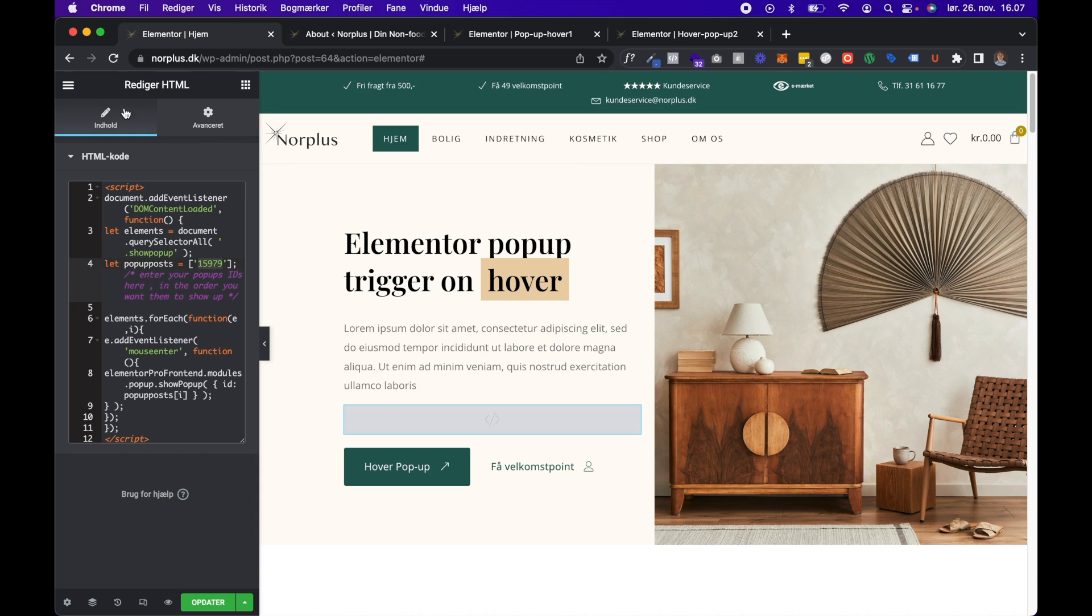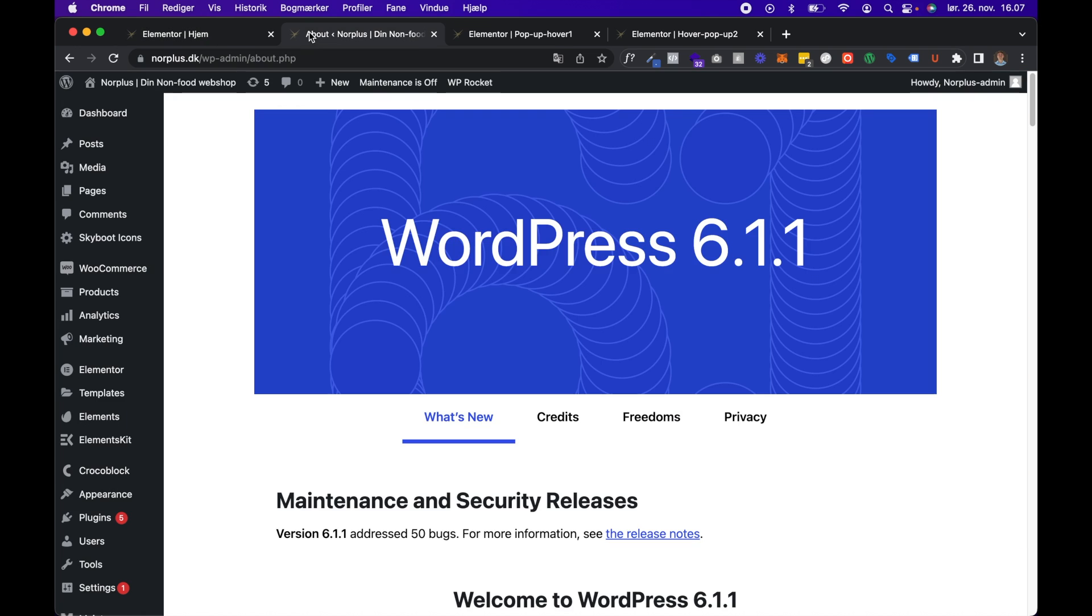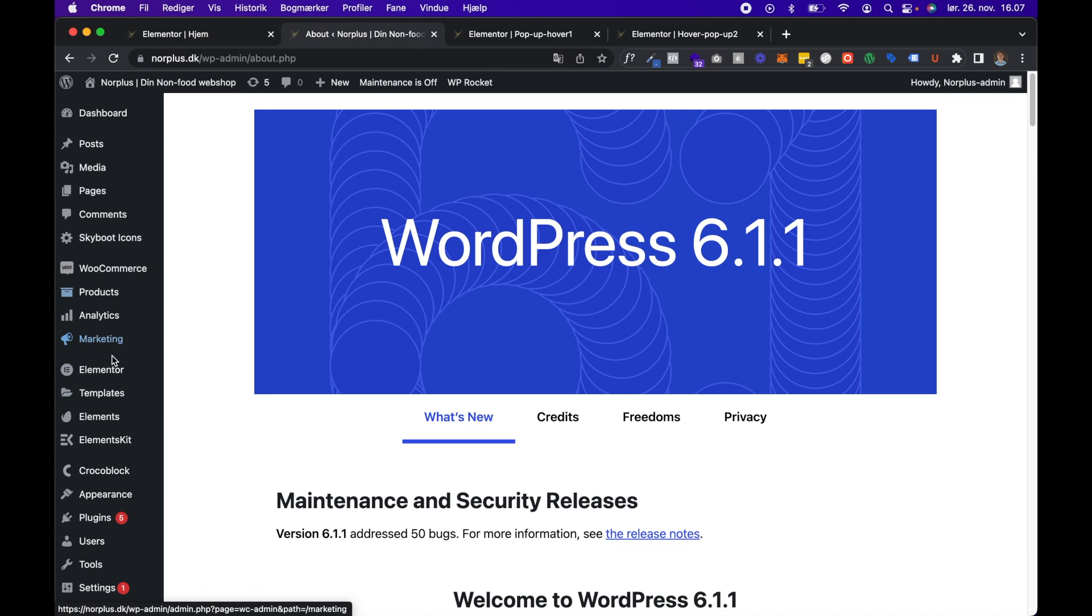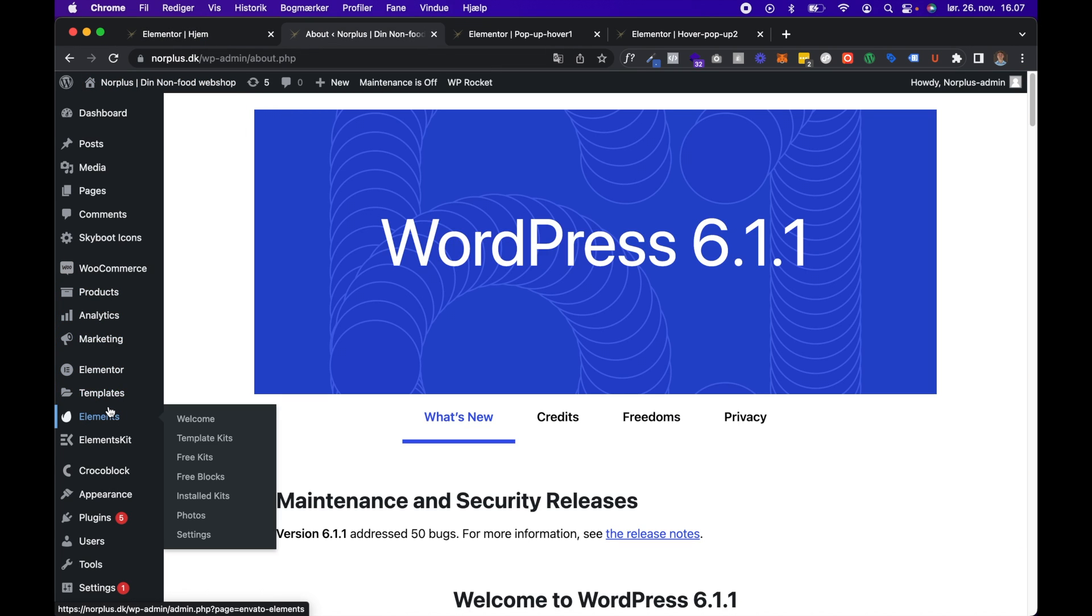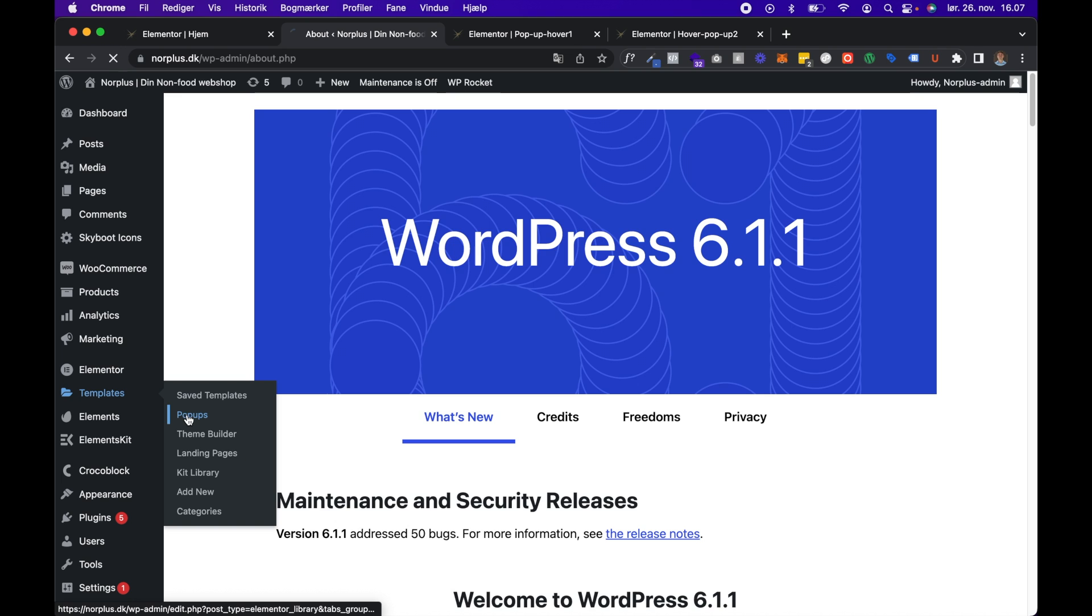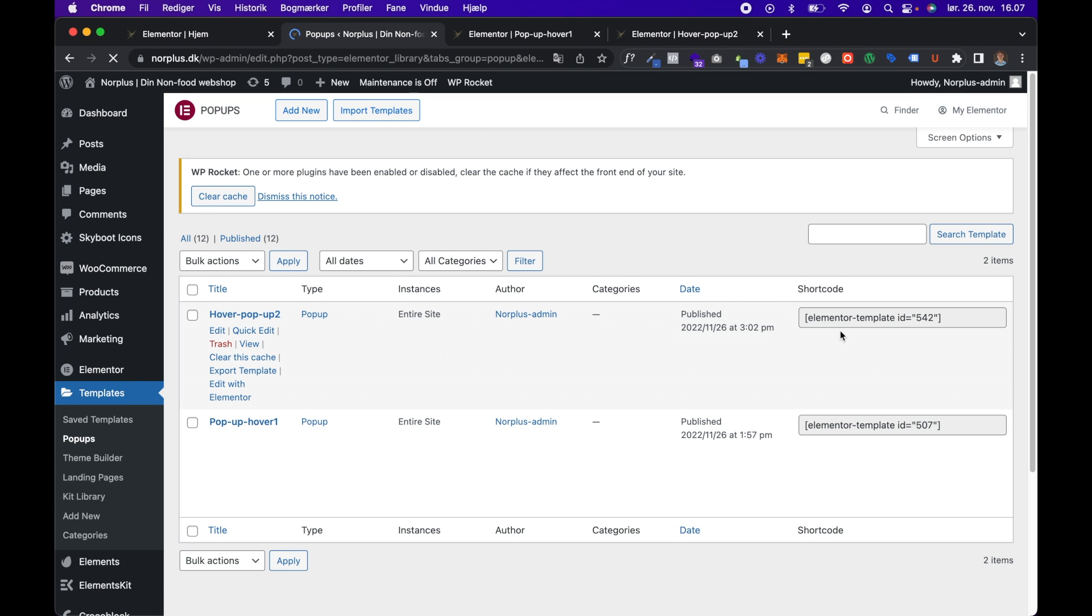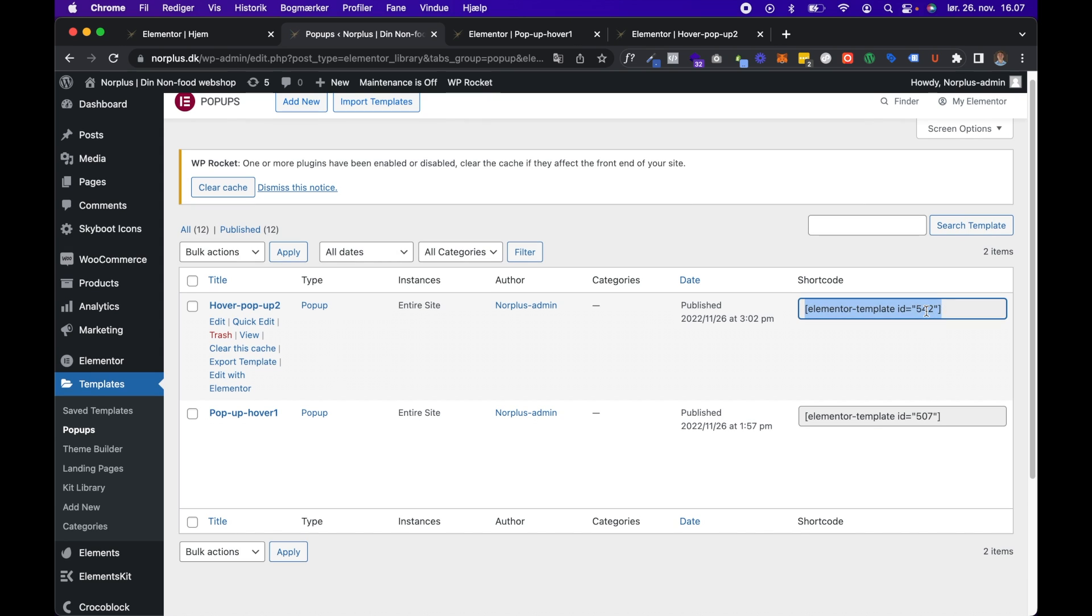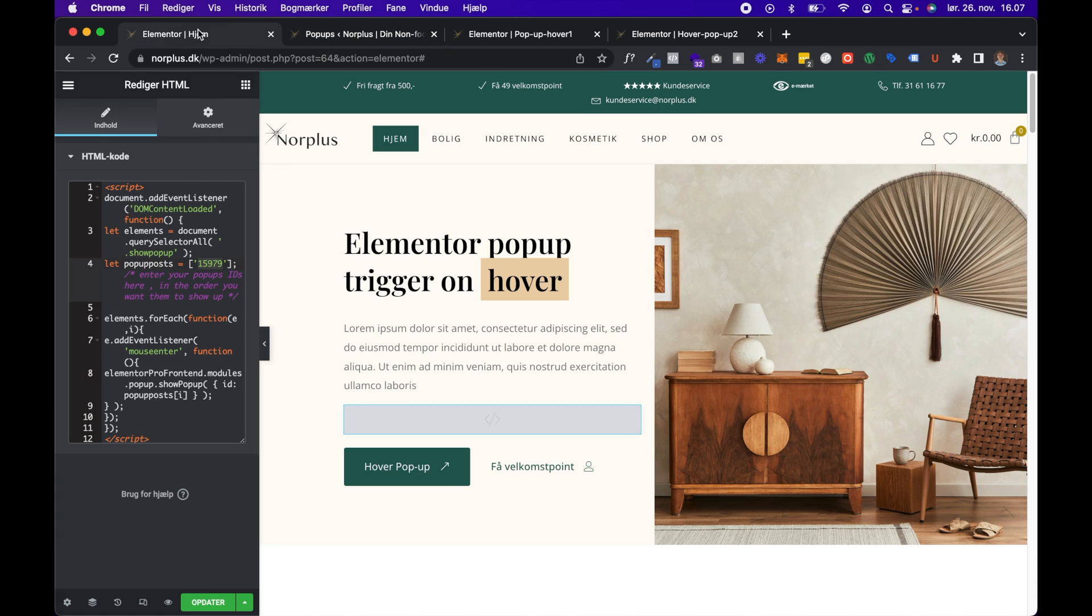You should go to the control panel and find Templates and then Popups. And here you can see the shortcode for the popup we built is 542, and I just copy it and I paste it in here.